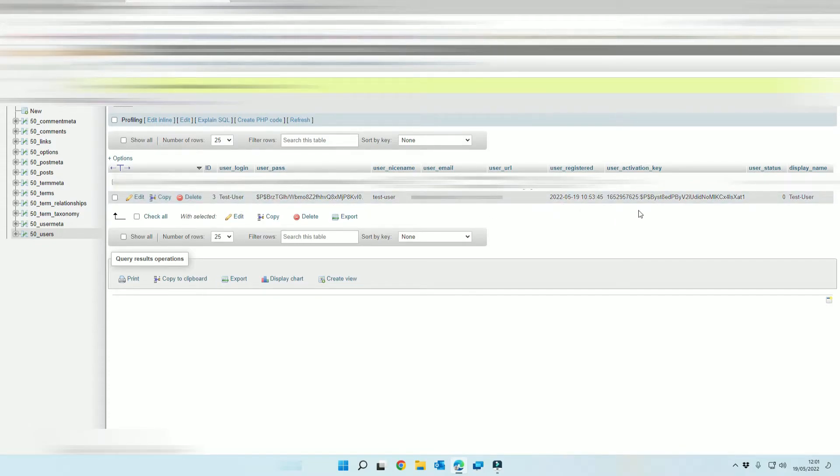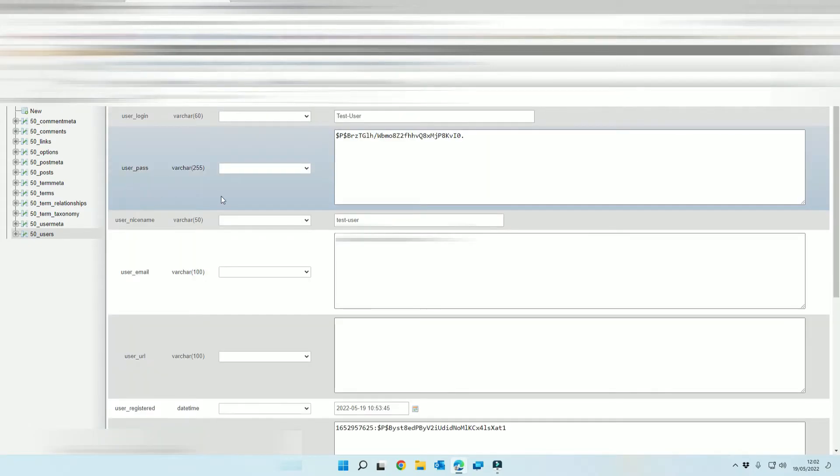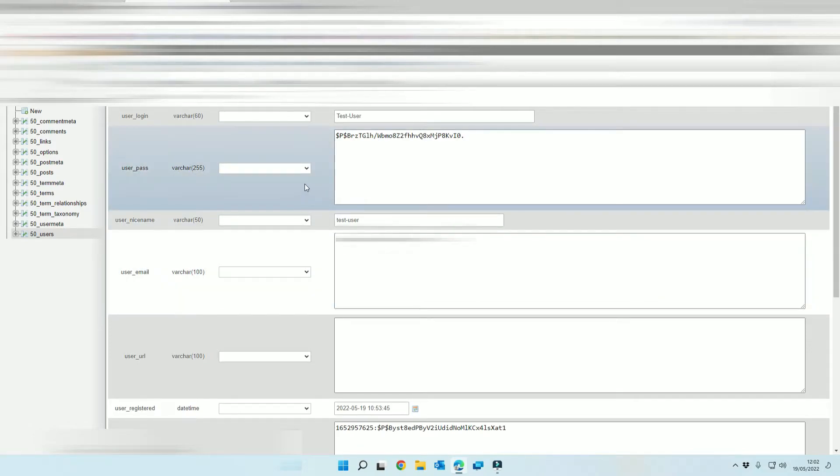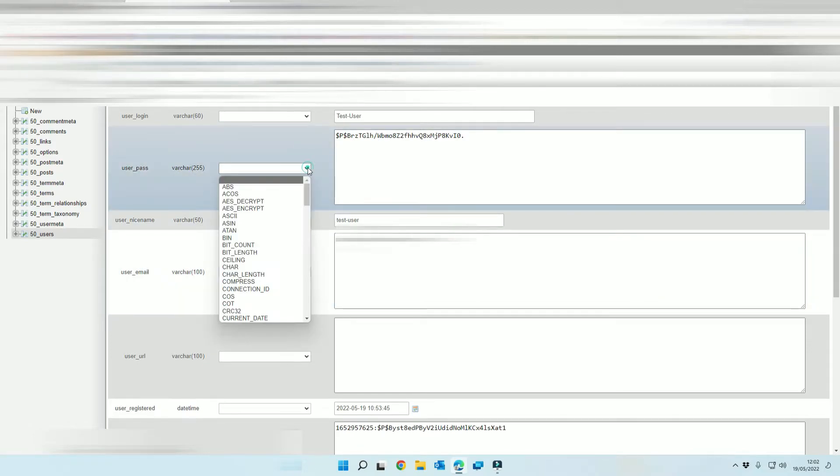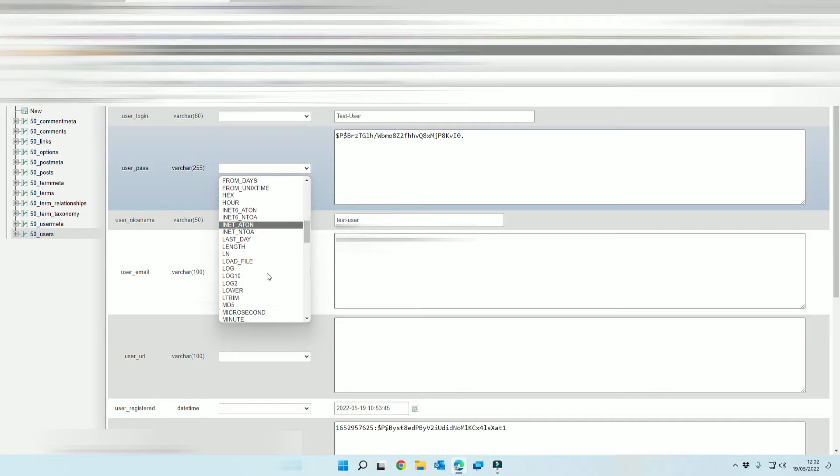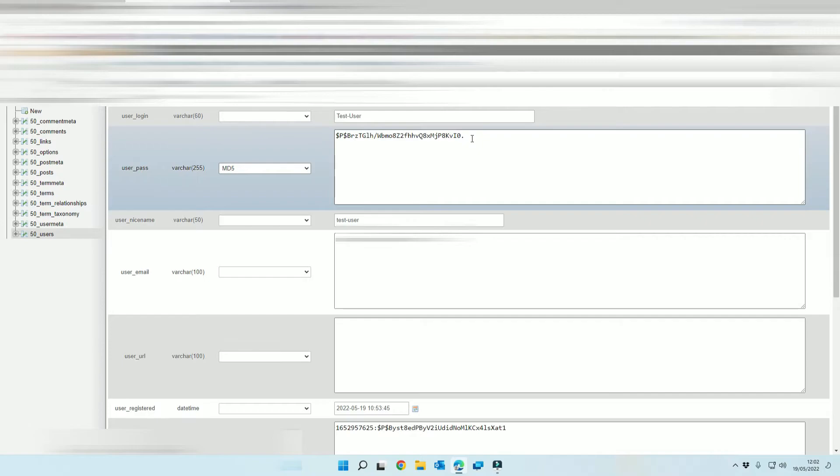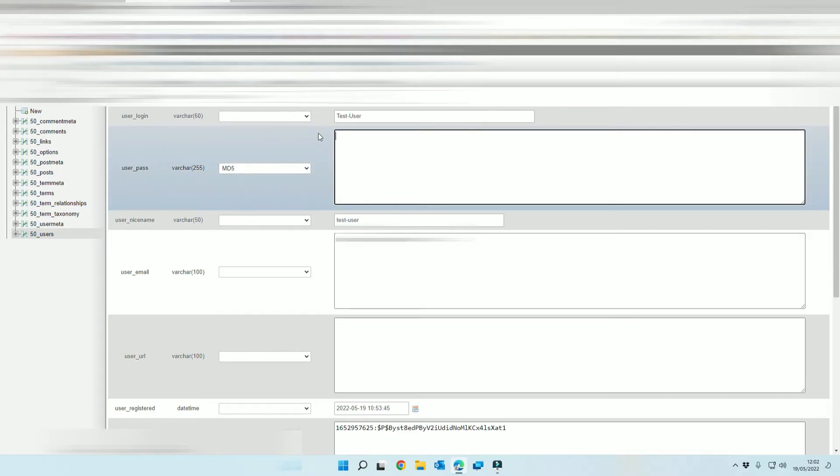You can then go in and edit it as the user. Now under where it says user pass you want to select this, you want to drop this down so it says MD5 and then this is the encrypted password so we can add our new password.